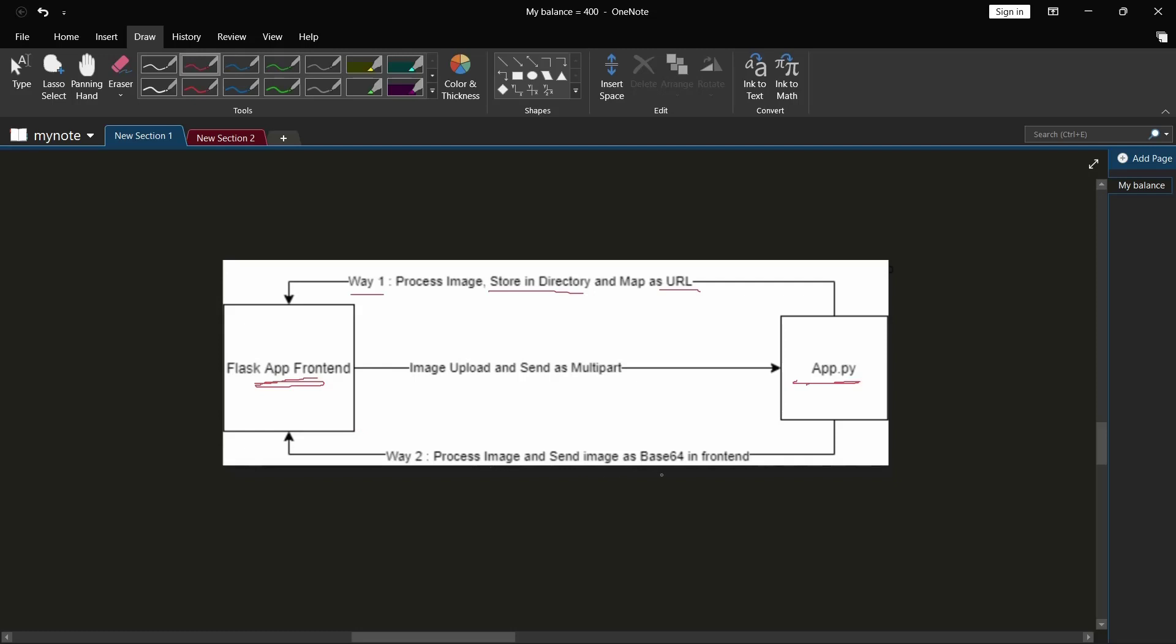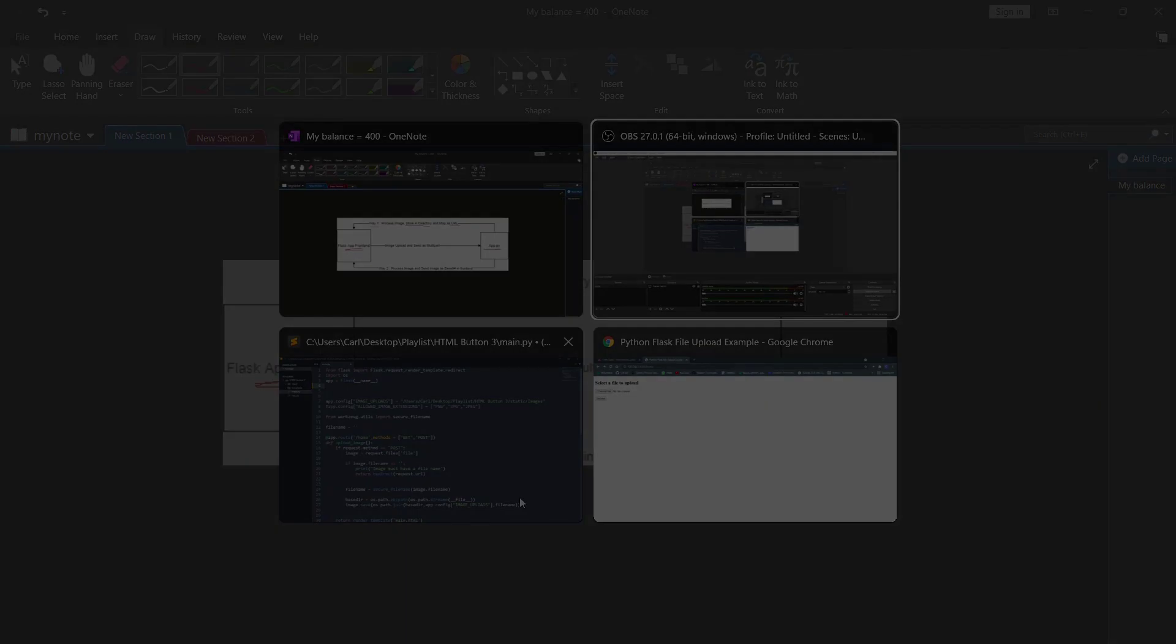But in this video we will see another method of processing images - sending it as a base64 file format to the frontend. So without further wasting time, let's get started.